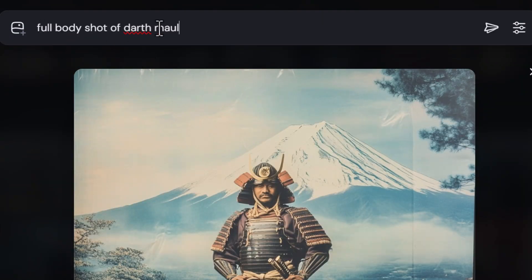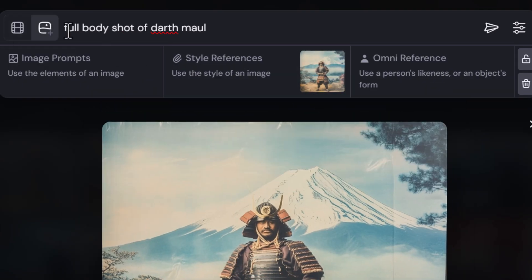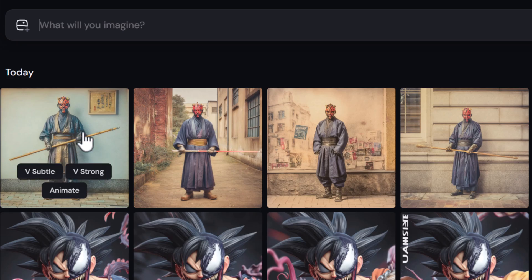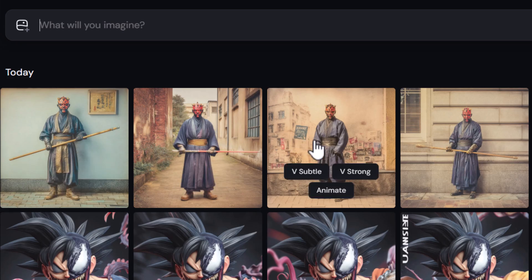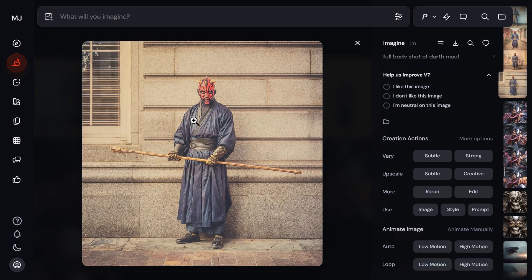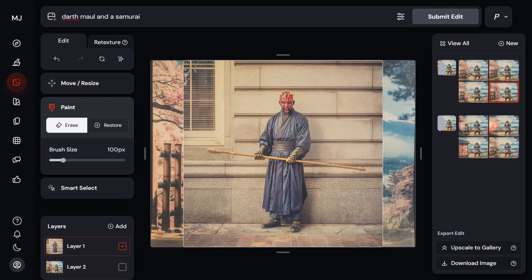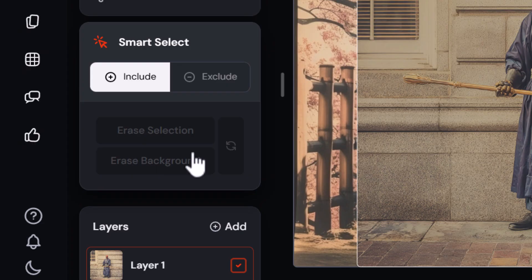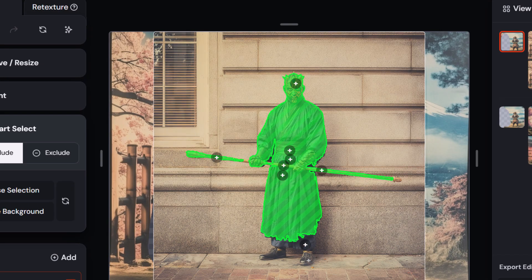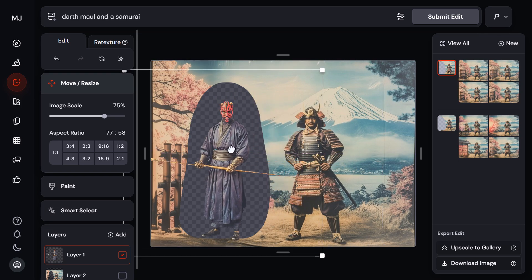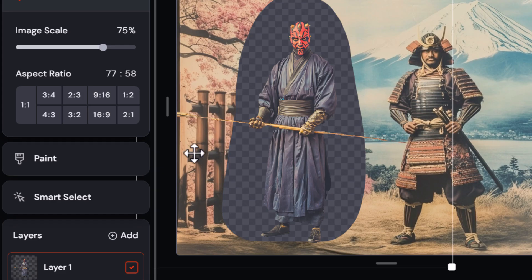I tab back to the original image and type my prompt, wanting his full body to add into the scene. I drag the original image in as a style reference and create a full shot of Darth Maul completely separately by submitting. Because I used the original image as a style reference, the results all turn out similar in style. I pick one I like, download it, head back to the editor, drag that image in, and use smart select to piece-by-piece select Darth Maul and his staff, then erase the background.